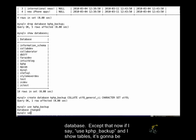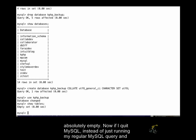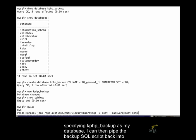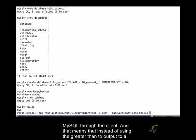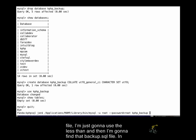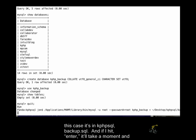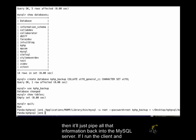So I've created this kphp_backup database, except that now if I say use kphp_backup, and I show tables, it's going to be absolutely empty. Now if I quit MySQL, instead of just running my regular MySQL query and specifying kphp_backup as my database, I can then pipe the backup.sql script back into MySQL through the client. And that means instead of using the greater than that I would put to a file, I'm just going to use the less than, and then I'm going to find that backup.sql file. So in this case, it's in kphpsql backup.sql. If I hit enter, it'll take a moment, and then it'll just pipe all that information back into the SQL server.